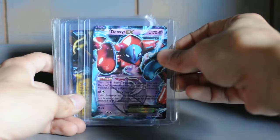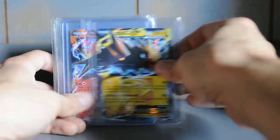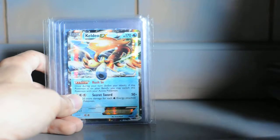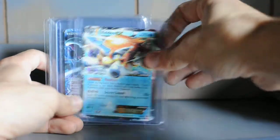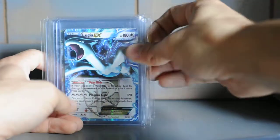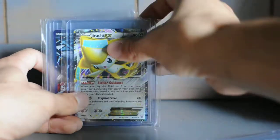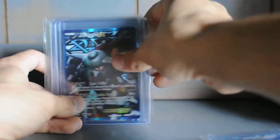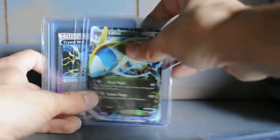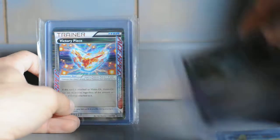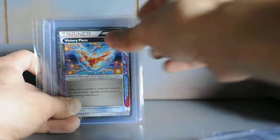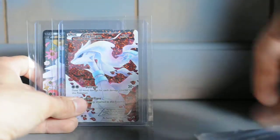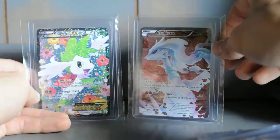Deoxys EX promo, Zapdos EX, Moltres EX, Keldeo EX promo, Lugia EX promo, Jirachi EX, another Full Art Heatran EX, another Lugia EX, Crystal Wall, Victory Piece, Scoop Up Cyclone, Full Art Rescue, Scramble Switch, and a Full Art Shaymin EX from that, I can't remember that set's name.